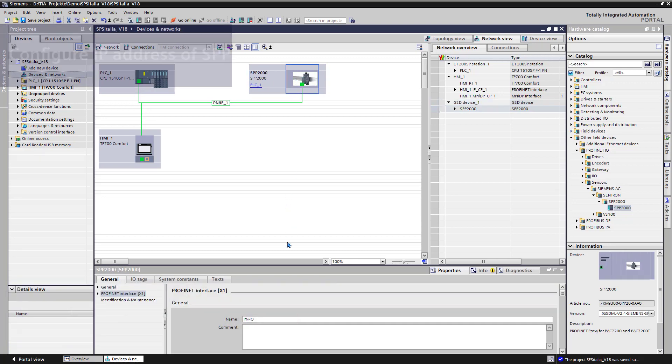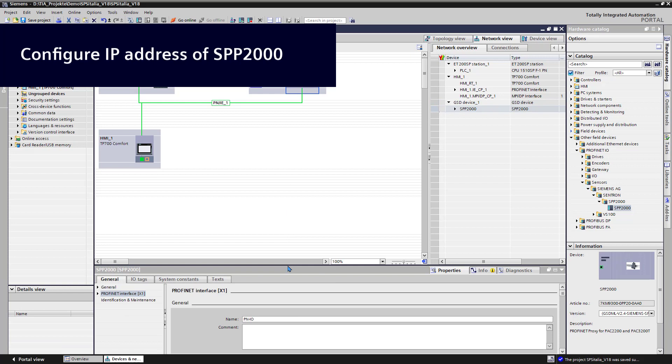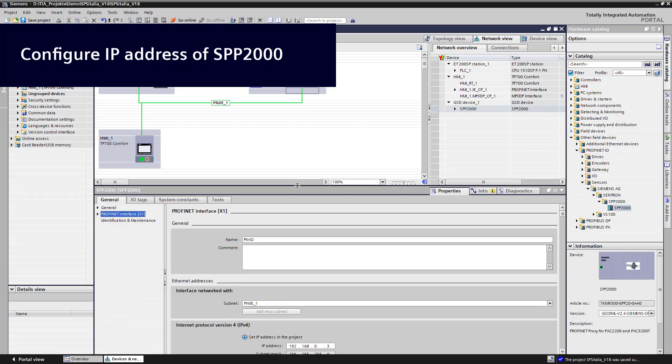At the Properties area, we can change the IP address of the SPP2000.